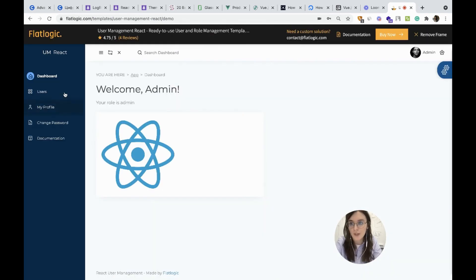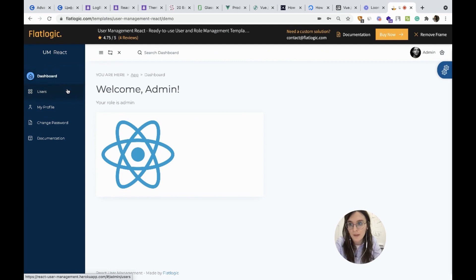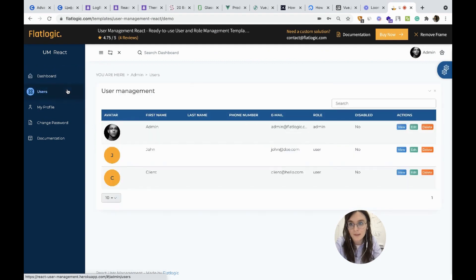Let's check the demo. This is dashboard. Then user management.